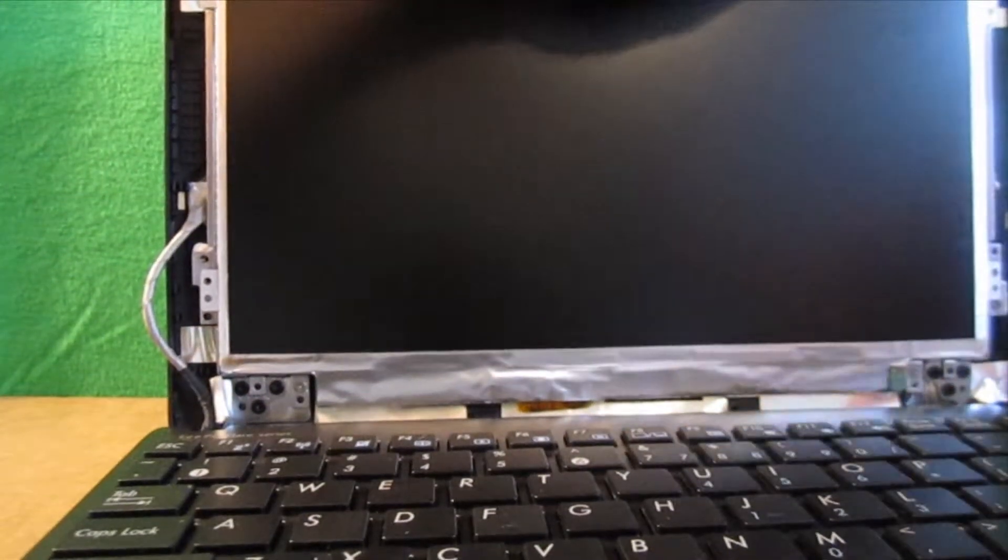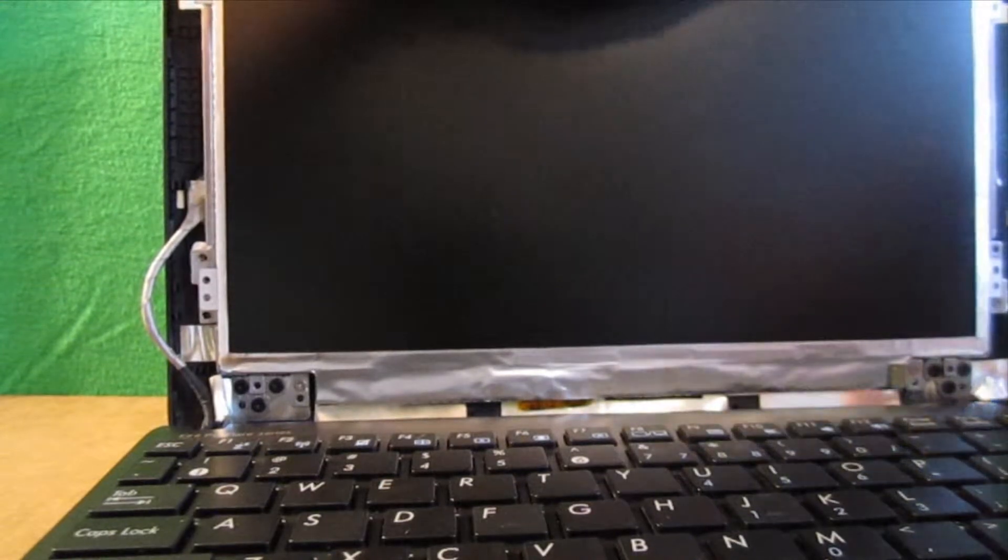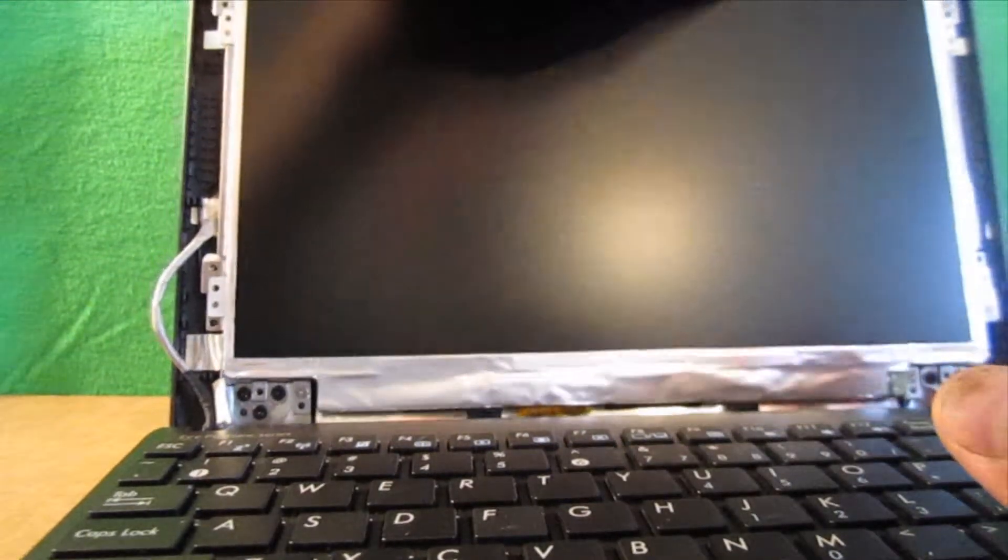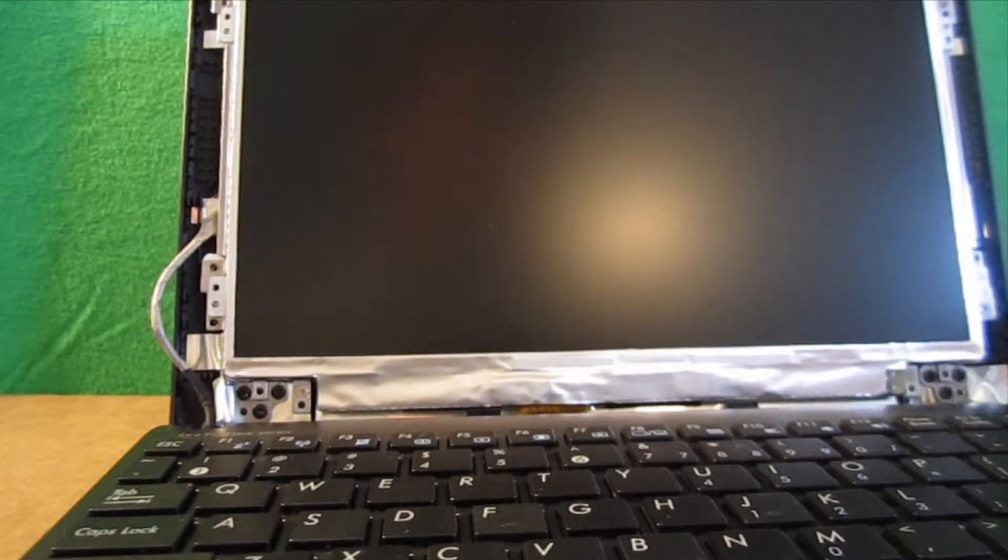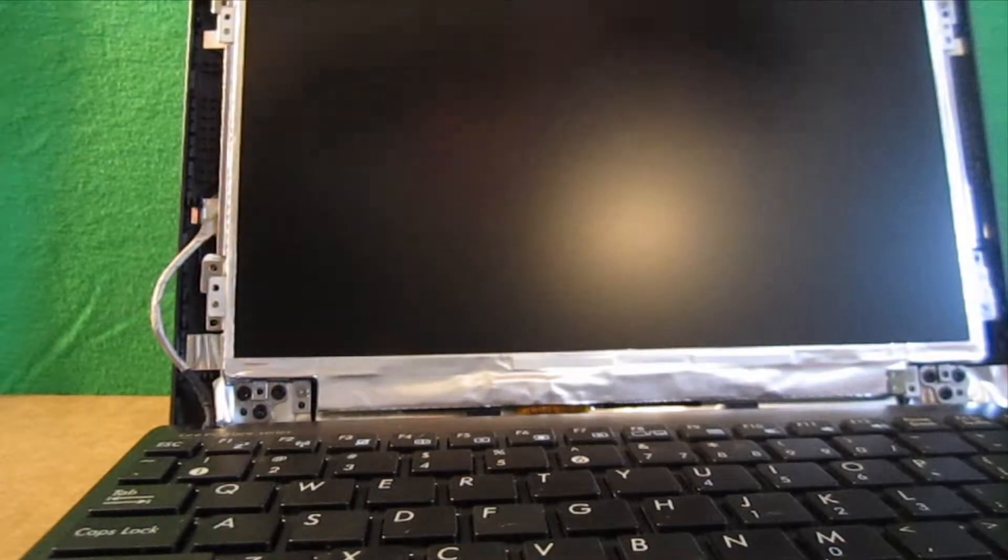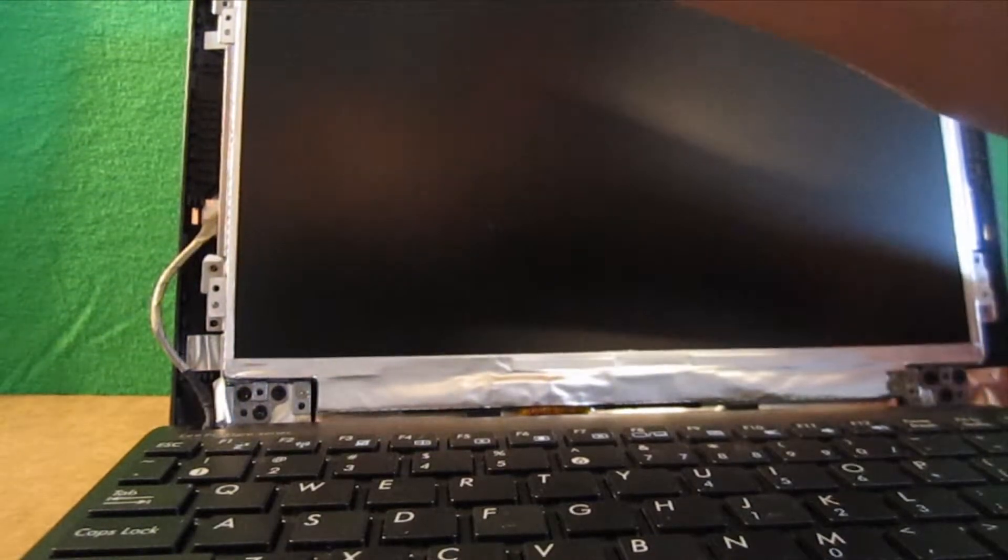So, let's see if we can do that. If you lean it back a little bit, the screen will kind of sit there for you.